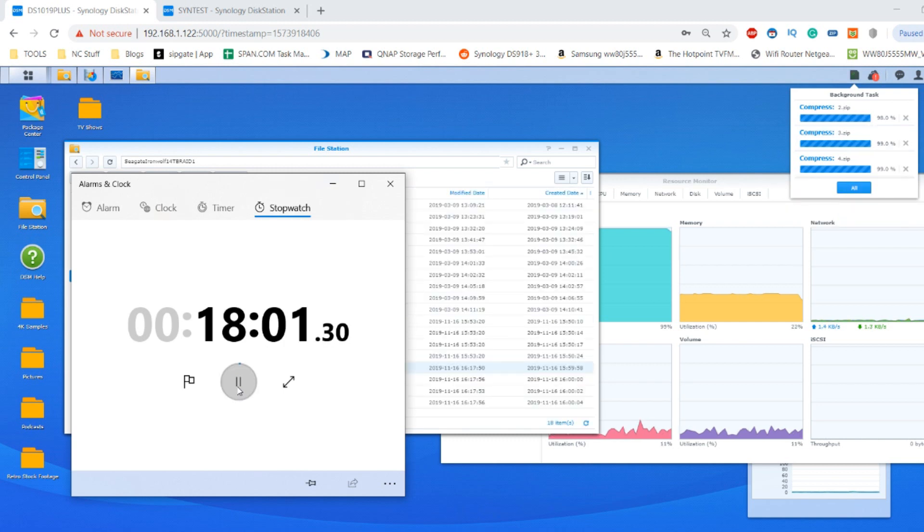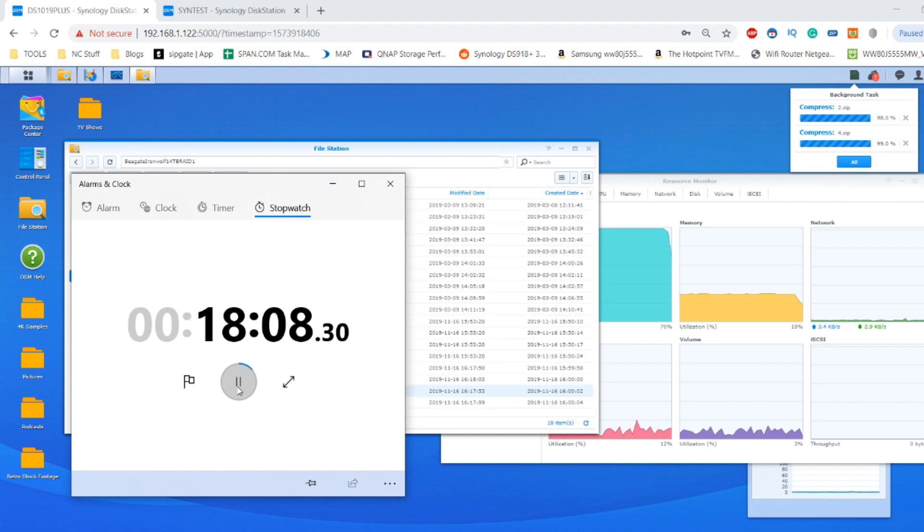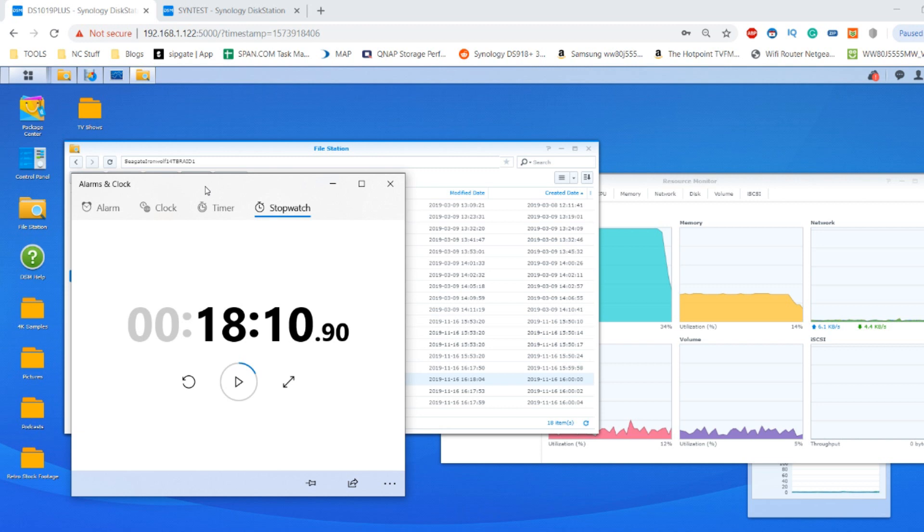And this has been on the, as mentioned, the Seagate 14TB IronWolves in a RAID 1 environment. And as it draws to a close, I'm just getting ready to stop the clock. And done. So 18 minutes and 10 seconds. And of course do take into account just a few seconds there to highlight, you know, the obvious setup of this test.